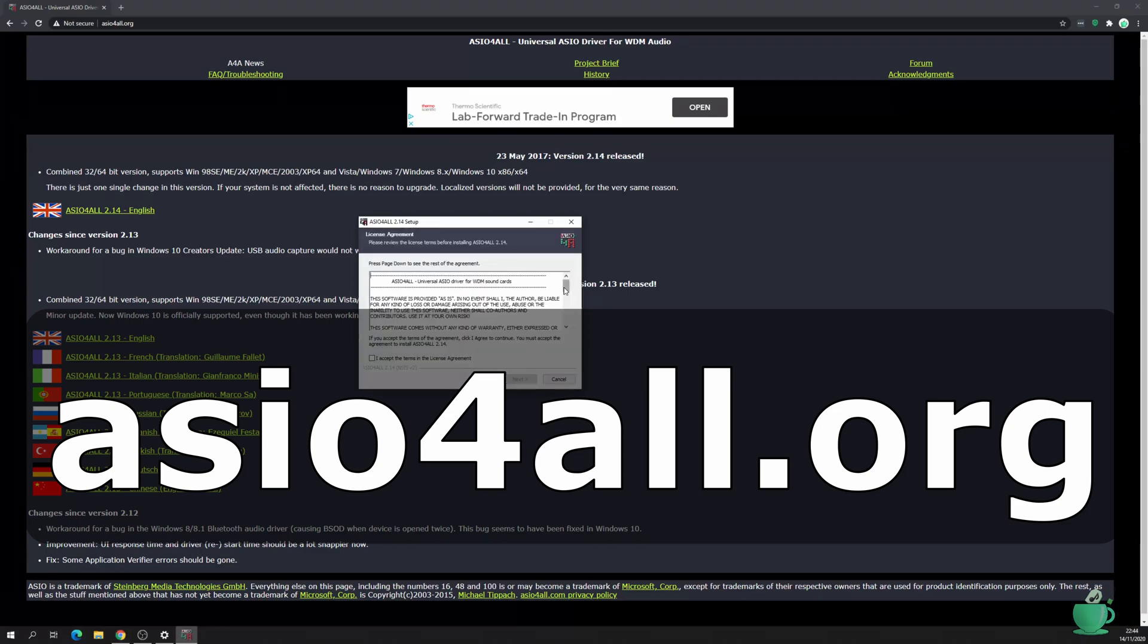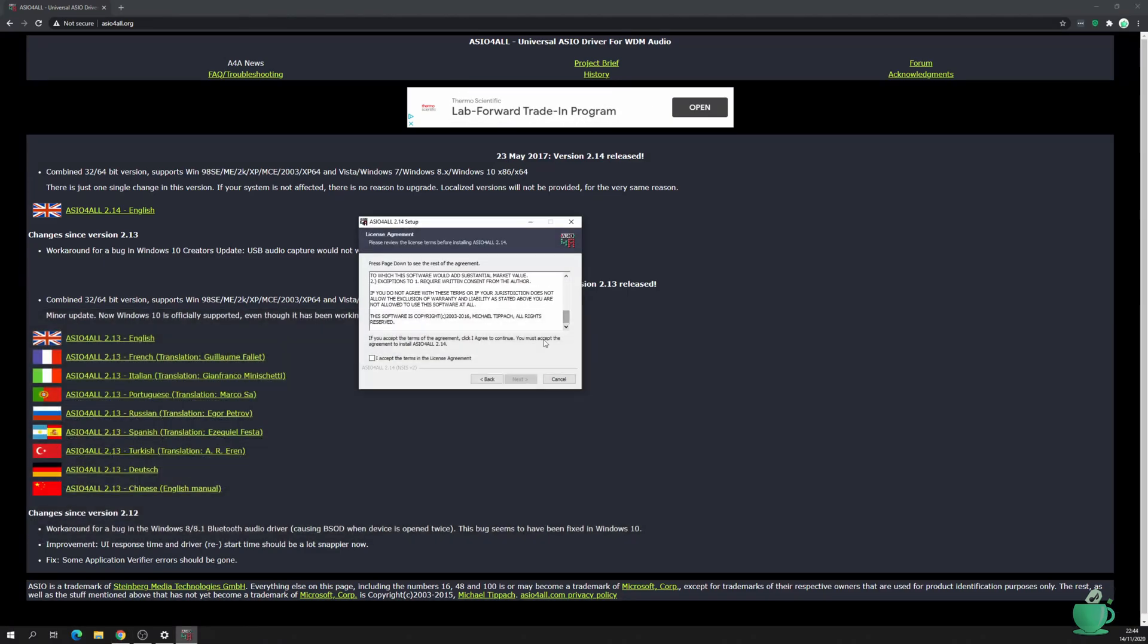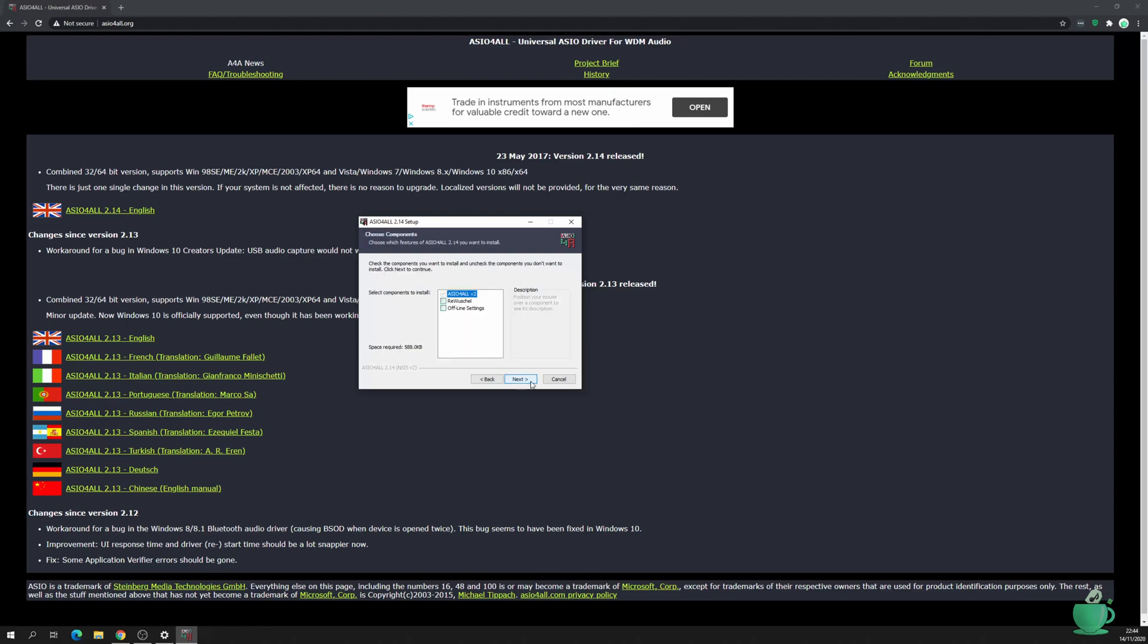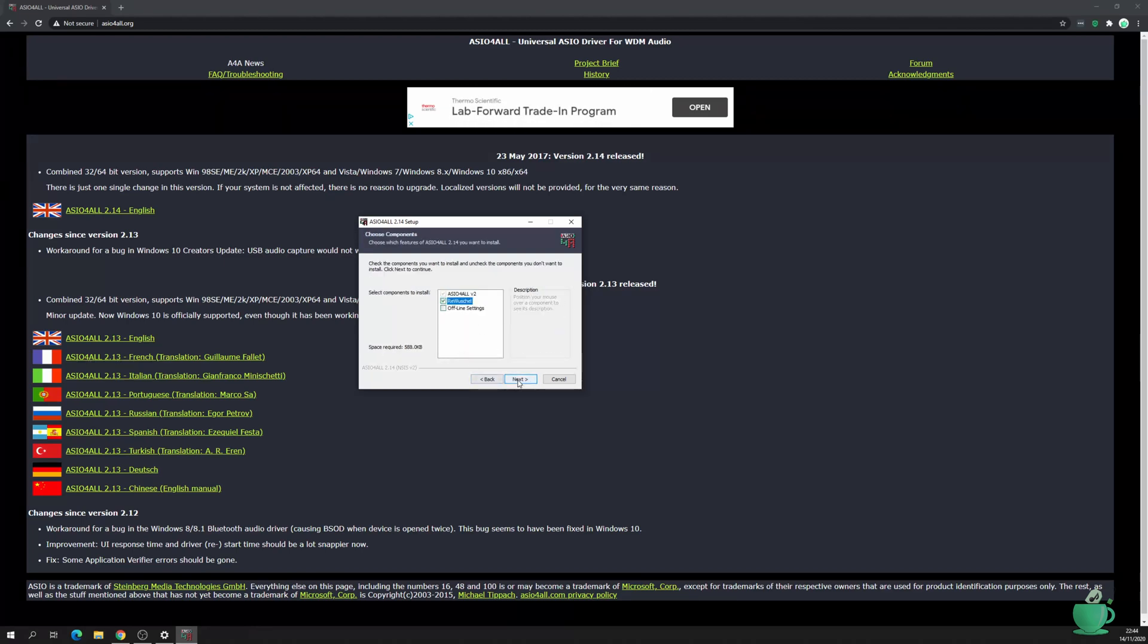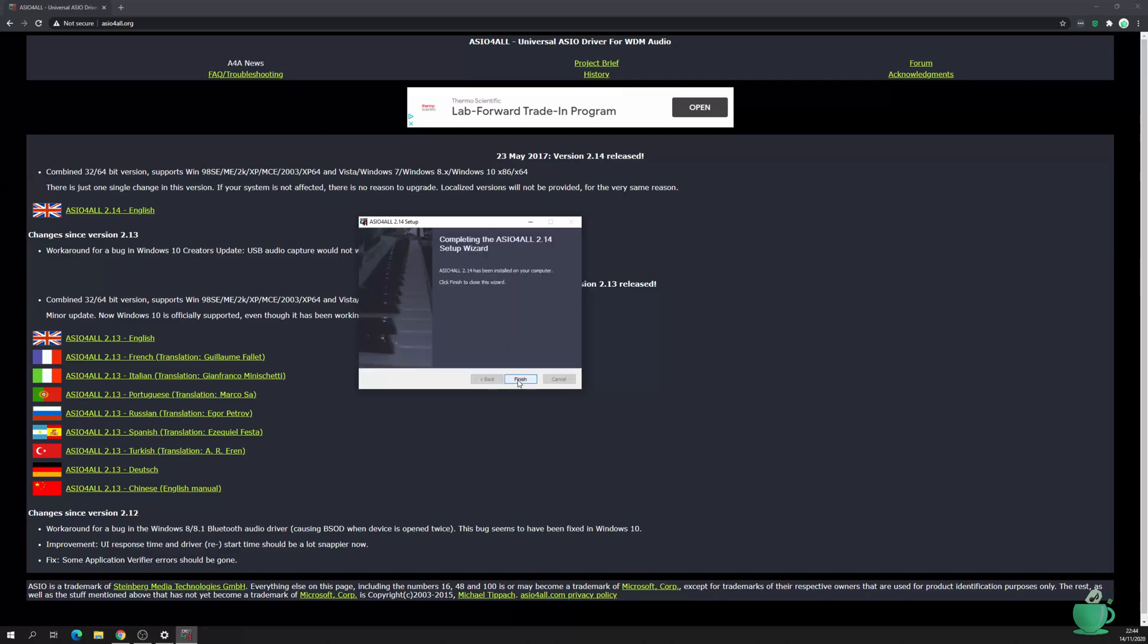Once you have downloaded the driver, read and accept the license agreement. I've chosen to add the optional Rewire component as I've got some old Reason projects that use Propeller Heads Rewire. If you don't use Rewire, then you don't need this. Then click Next and complete the installation.